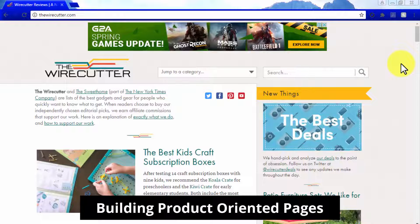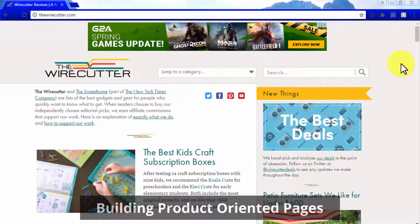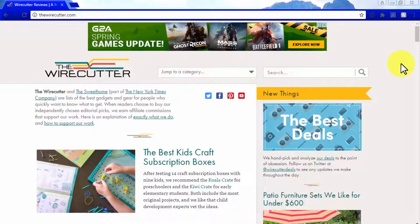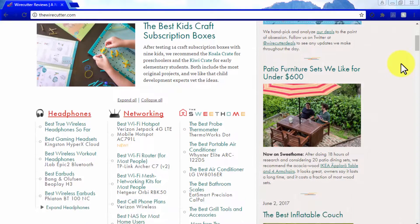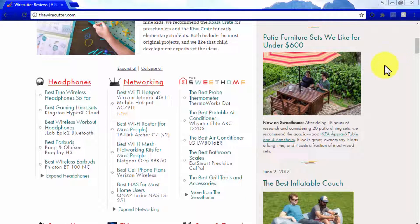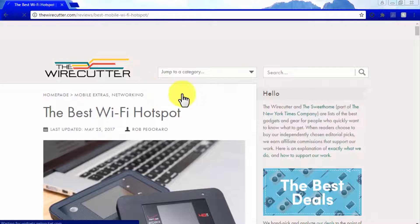Building Product-Oriented Pages. Product-oriented pages are used in affiliate marketing sites to promote Amazon affiliate offers, and the goal of these pages is to drive traffic to any given product page on Amazon and foster sales. In short, these pages are designed to generate affiliate income on Amazon affiliate websites.